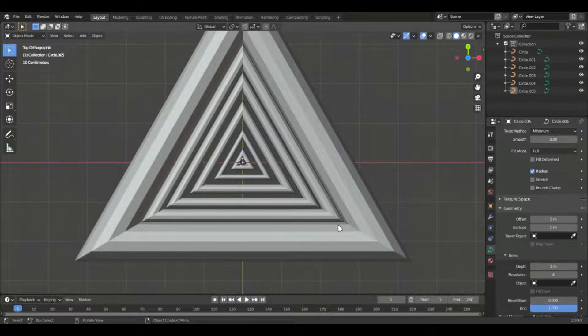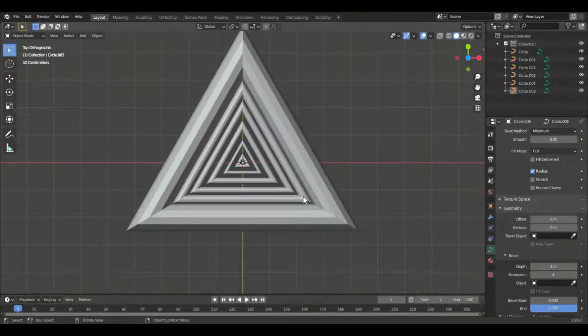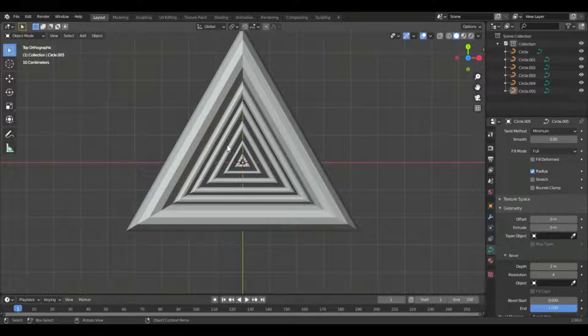And now after setting the depths of the triangles, it's time to get onto shading and the materials.